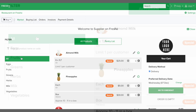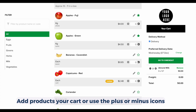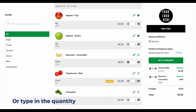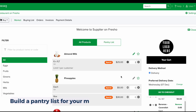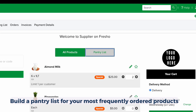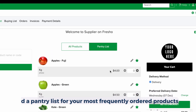Add or remove products to your cart by using the plus or minus icons. You can also type in a quantity. Build a pantry list to save time by adding your most frequently ordered products.